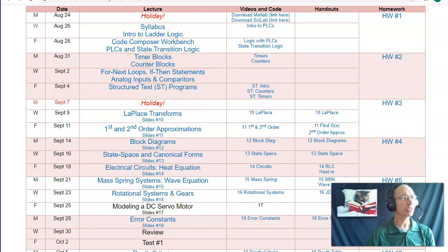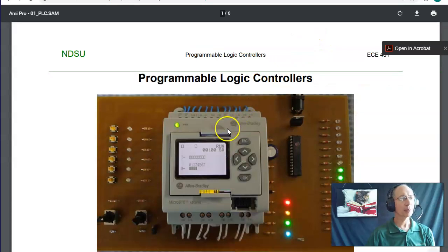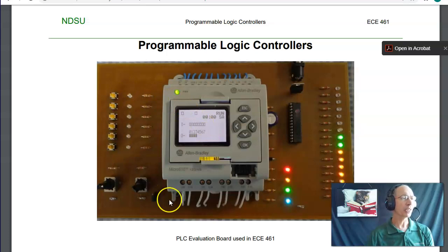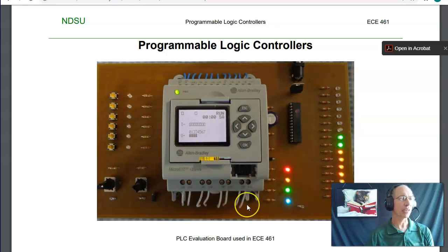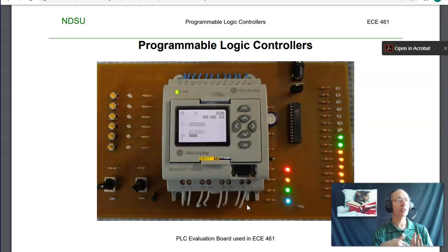A PLC is a Programmable Logic Controller. For example, the Allen Bradley PLC we're looking at can monitor binary inputs, analog inputs, and do binary outputs with relays. Typically, a PLC is used for something like a car wash — turn on a motor for 10 seconds, turn it off, turn on a pump for 20 seconds, turn it off, go through sequential logic. A PLC is oftentimes how those are implemented.